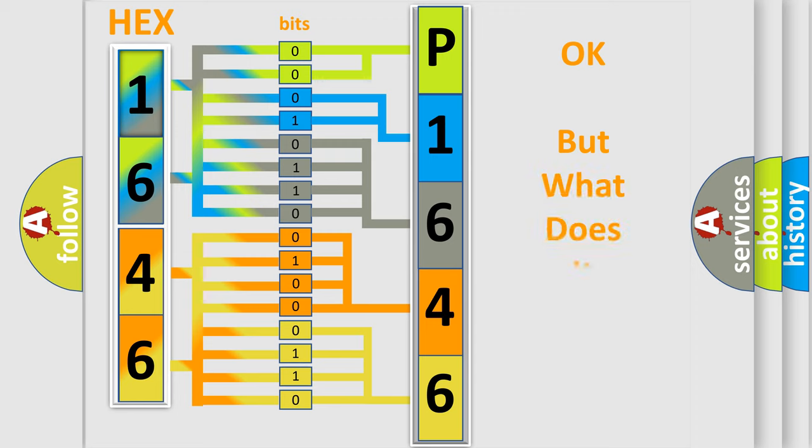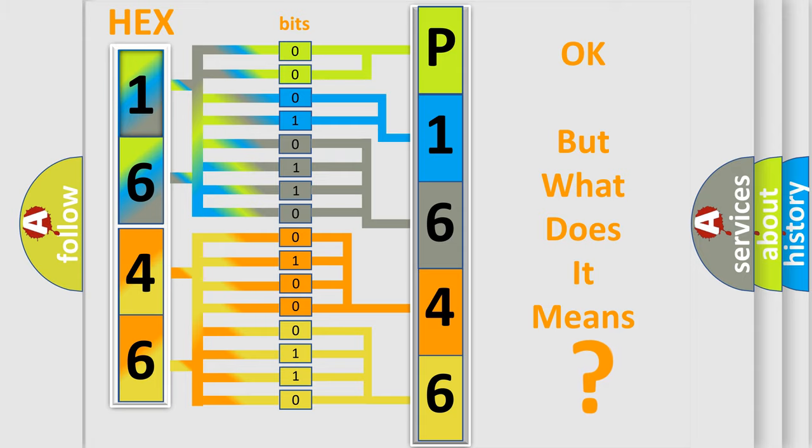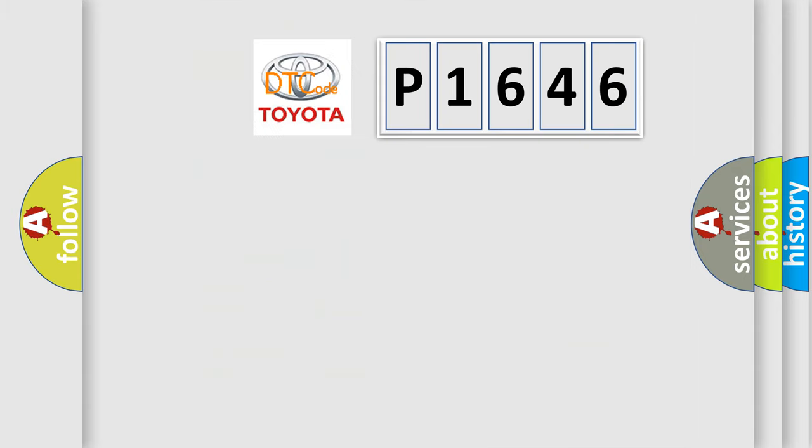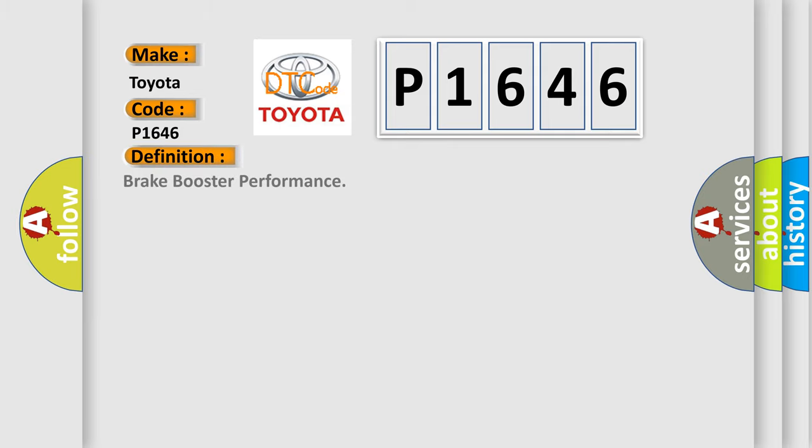We now know in what way the diagnostic tool translates the received information into a more comprehensible format. The number itself does not make sense to us if we cannot assign information about what it actually expresses. So, what does the diagnostic trouble code P1646 interpret specifically for Toyota car manufacturers?